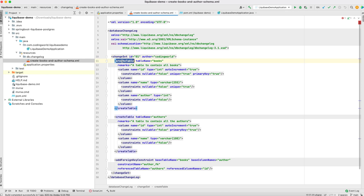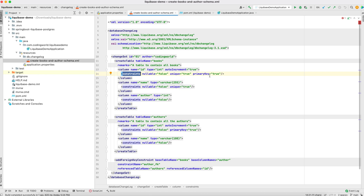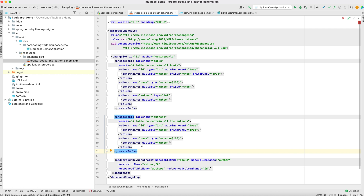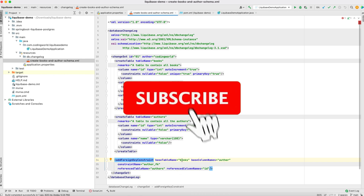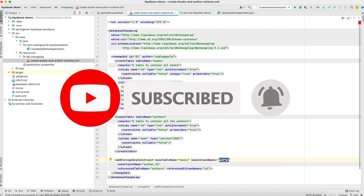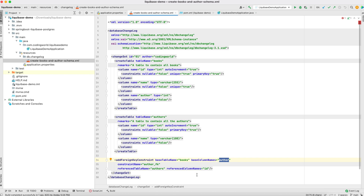I have created a createTable tag where I mention the table name and remarks. The id column is set with type auto-increment and constrained to not be null and to be a primary key. Another column tag has name, type, and constraints. Like that I have created Books with id, name, and author, and Authors with id and name. I am also adding a foreign key for the book-author relationship so that author will be the foreign key in Books referencing the primary key in Authors.